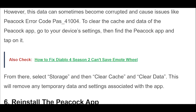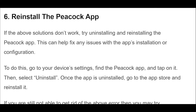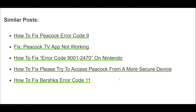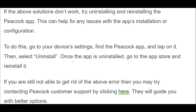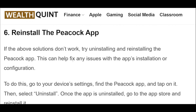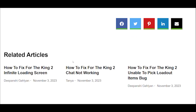This will remove any temporary data and settings associated with the app. If the above solutions don't work, try uninstalling and reinstalling the Peacock app. This can help fix any issues with the app's installation or configuration. To do this, go to your device's settings, find the Peacock app, and tap on it. Then select Uninstall. Once the app is uninstalled, go to the App Store and reinstall it.